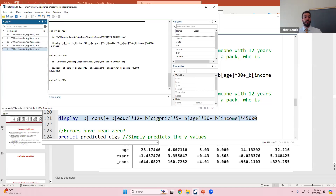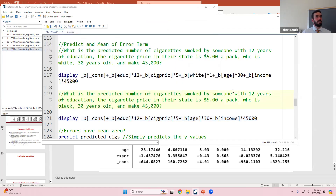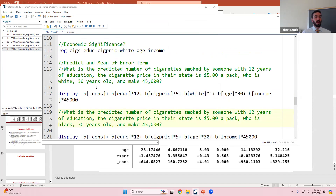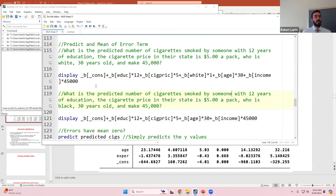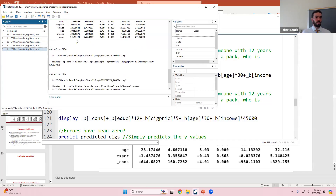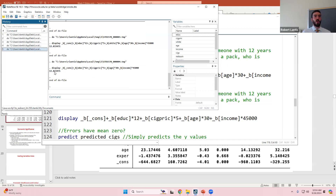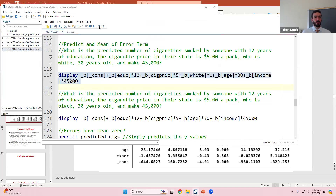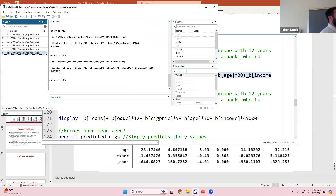So if I run this for a white individual versus a non-white individual, the only difference should be adding that slope coefficient on white, which was 0.265. So the white prediction should be just over 14, and sure enough if we run this, we get something just over 14 - just adding in that slope coefficient on our dummy variable.